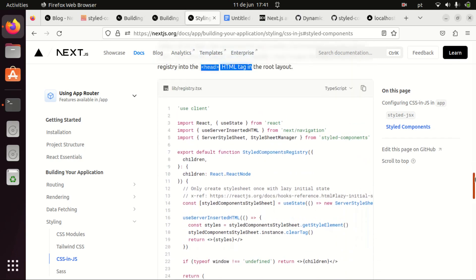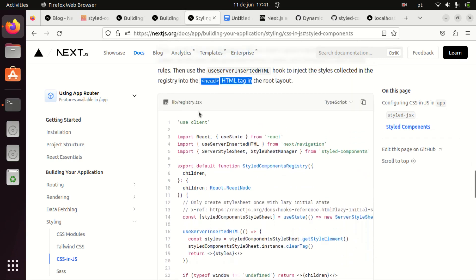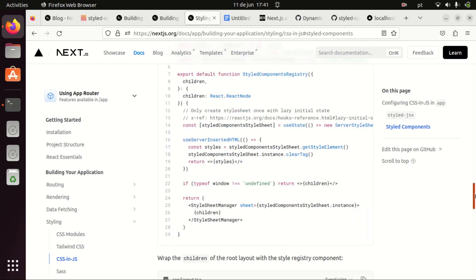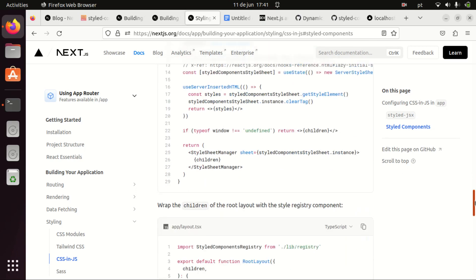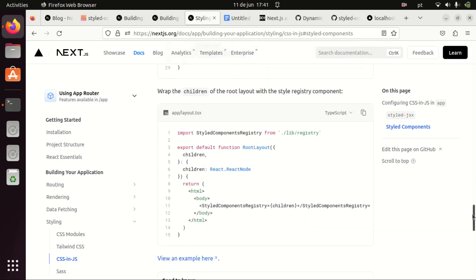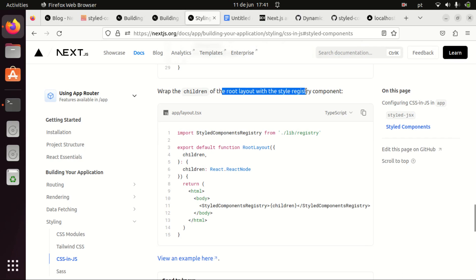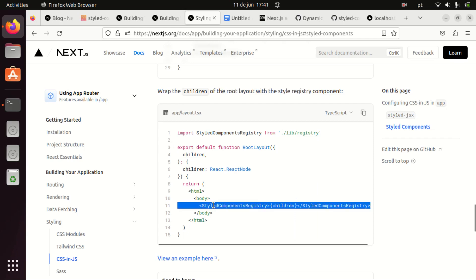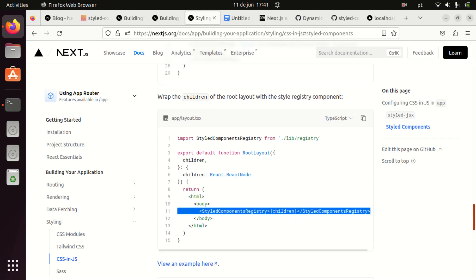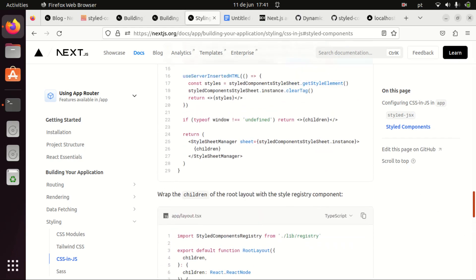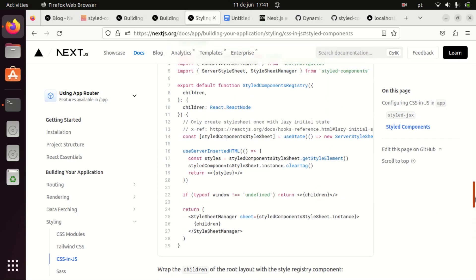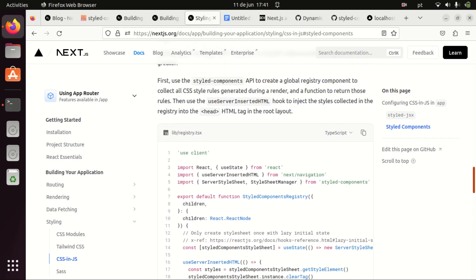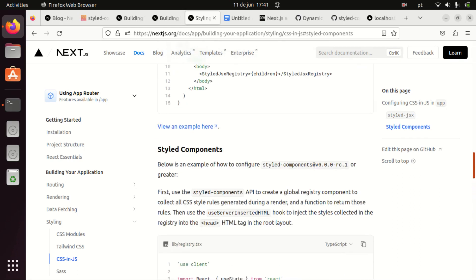So we need to create a registry.tsx file in our app directory and then we need to wrap all our children components on our layout with this registry and that will make styled components work with Next.js 13.